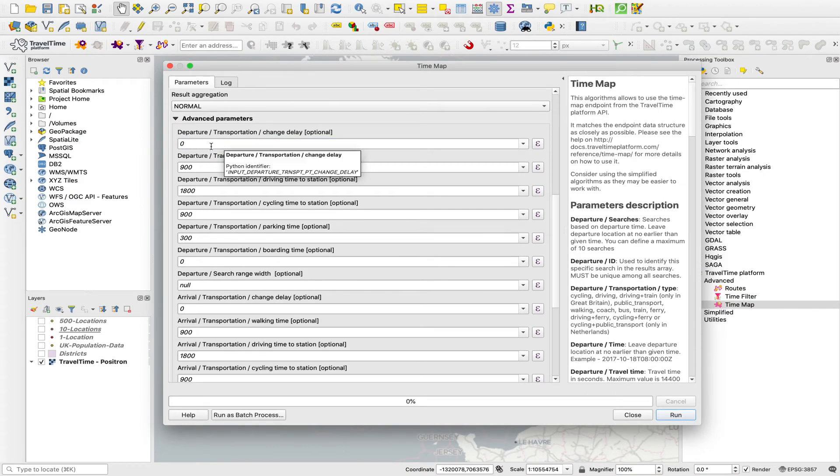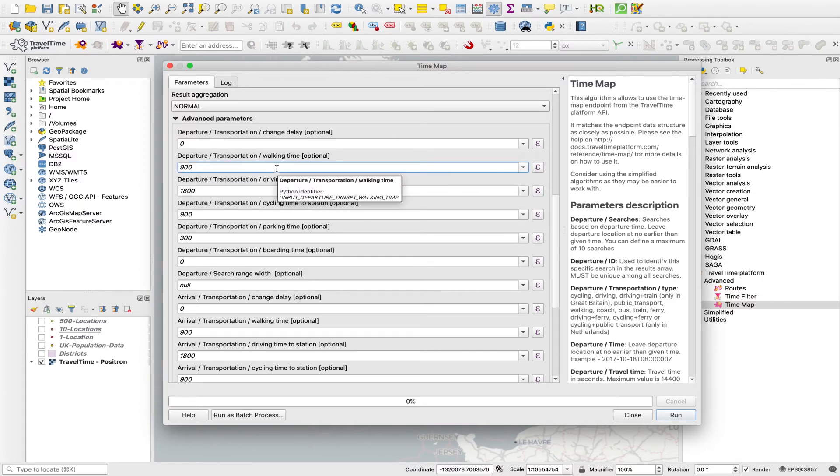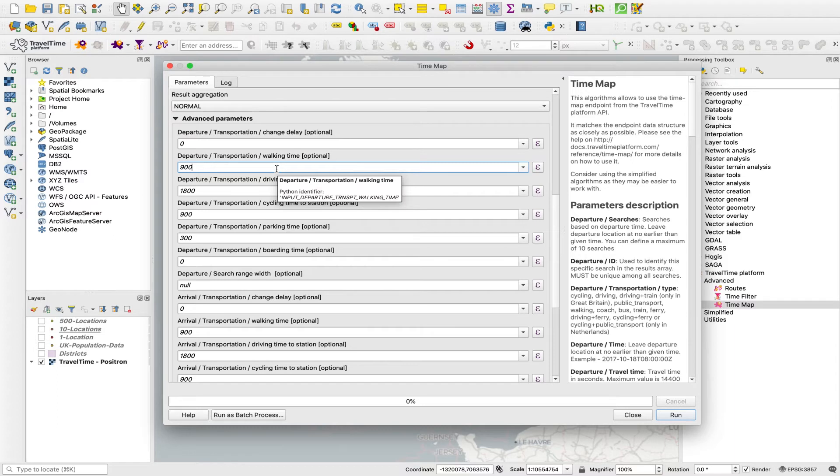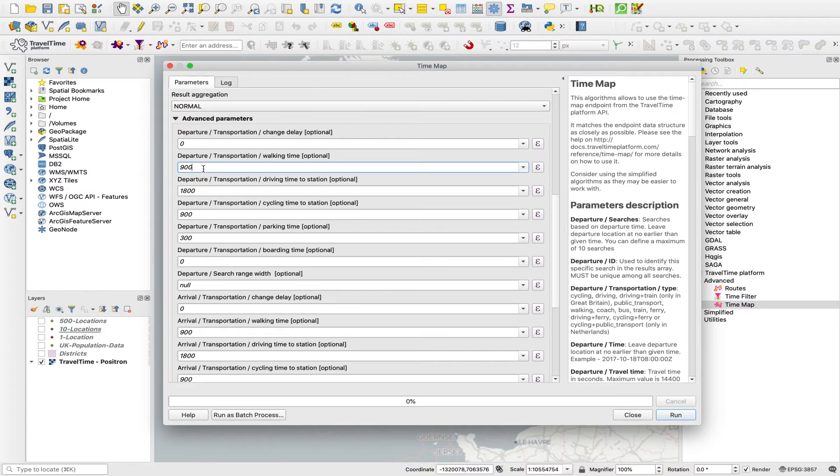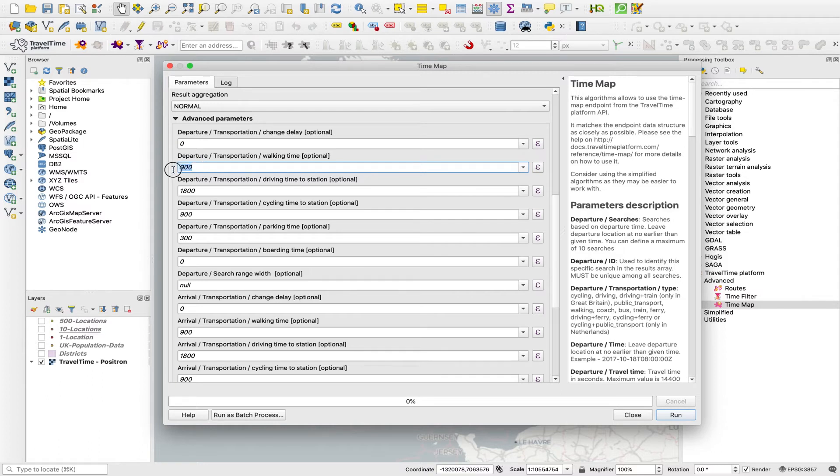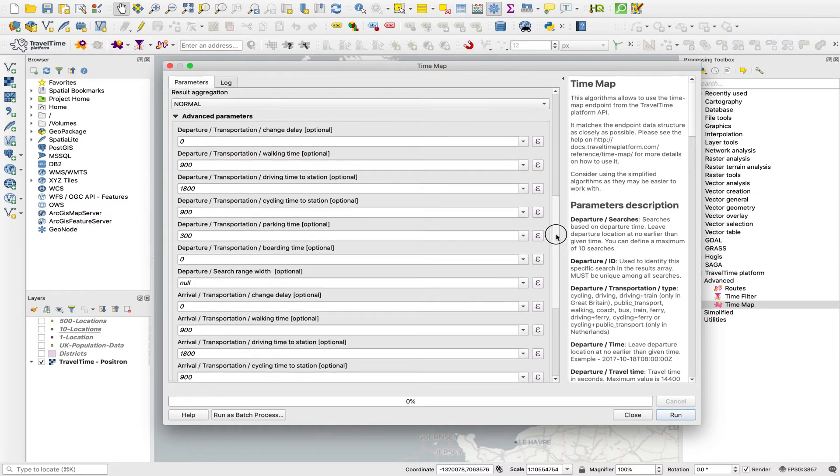To give you an example, this walking time field says for a public transport journey, how long do you allow someone to walk, both from their departure point to the first public transport bus stop or train station, and then similarly from the final stop or station walking to their destination. This is 15 minutes. But if you were running some analysis, say in a more rural area, and you wanted people to actually be able to walk further before getting on public transport and to walk further at the other end, you could just increase this value. The same goes for all of these different parameters that you can configure.